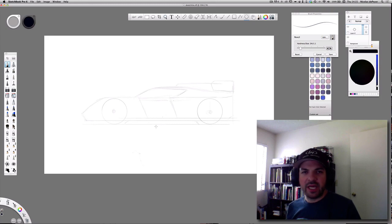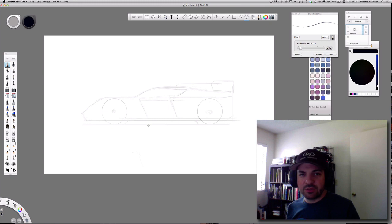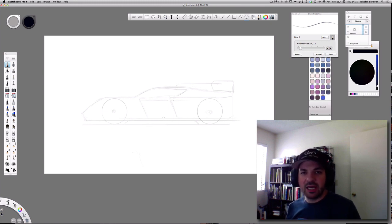Hey everyone, it's Nico aka iDesignCars with Local Motors. Today I wanted to talk about an application that many of you may have heard of, some of you may be new to, but it's an application that I use a lot and a lot of you probably use for basic sketching — and it is Autodesk Sketchbook Pro.